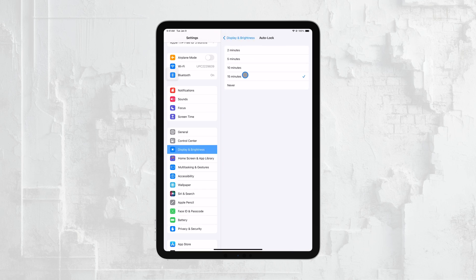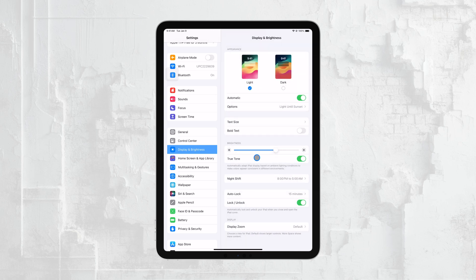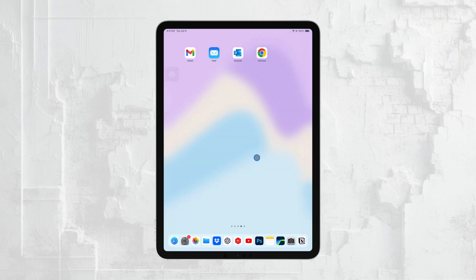After you've made your selection, you can exit the Settings app. Your display settings are now adjusted according to your preference, and your iPad will behave exactly the way you want it to.